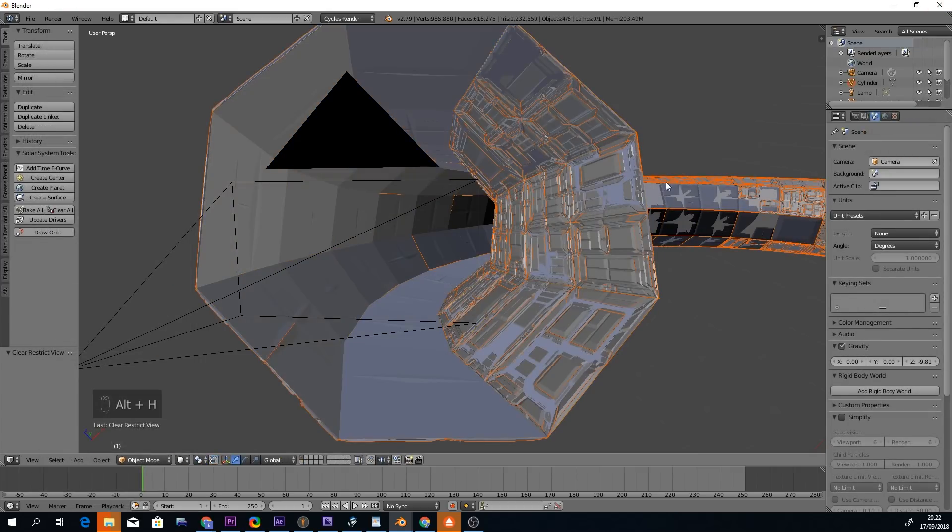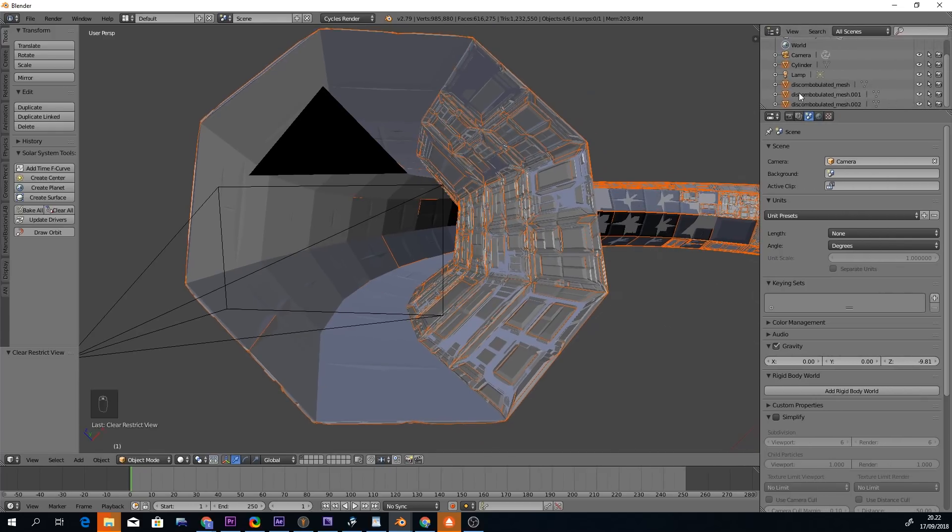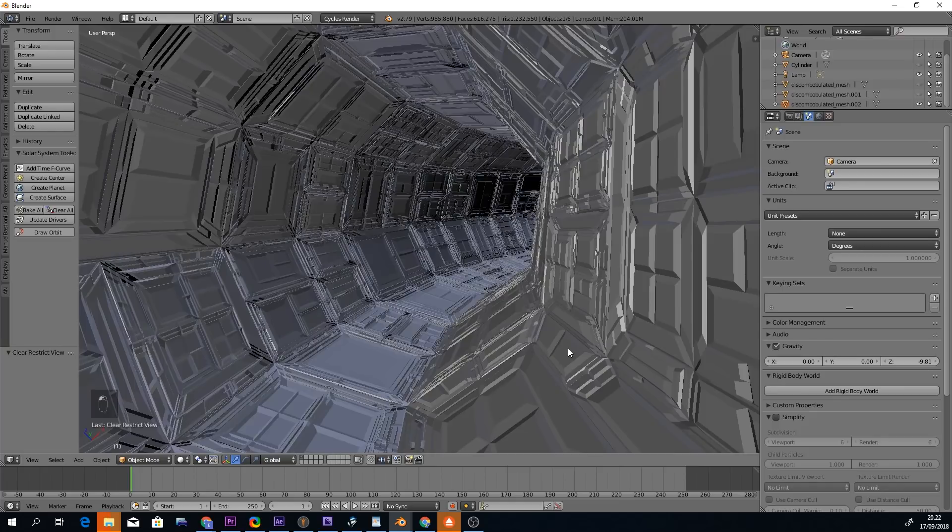The Discombobulator always creates new objects for each protrusion level, so in order to see the results properly you might want to hide some of them along with the original shape.